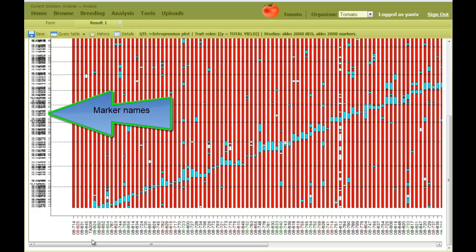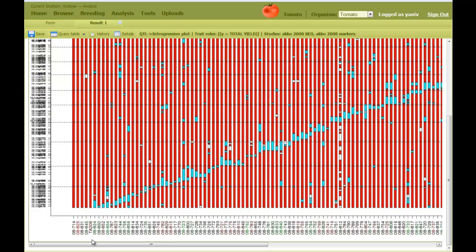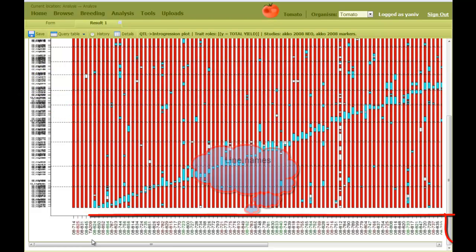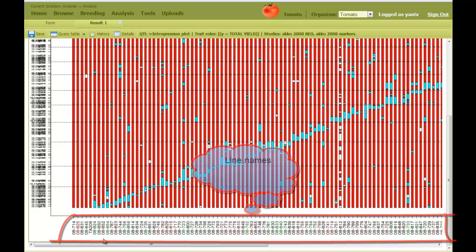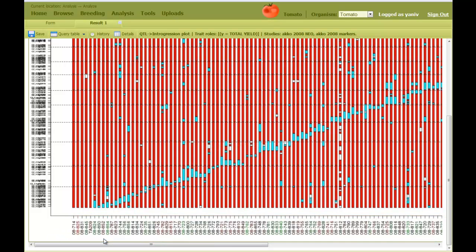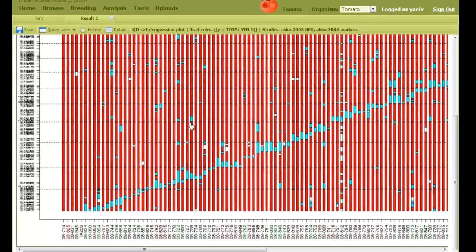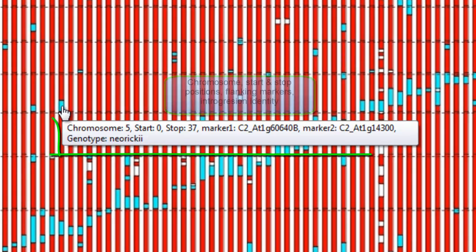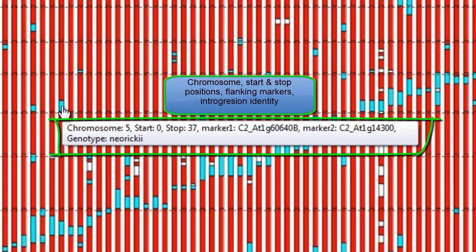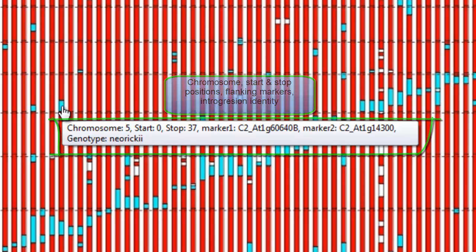Horizontal lines represent the chromosomes. On the left, there are marker names. Line names appear below, and they are colored according to the trait's value, such that green is low, black is average, and red is high. When I point on an integration, I can see the chromosome name, start and stop positions, flanking parameters, and the integration identity.